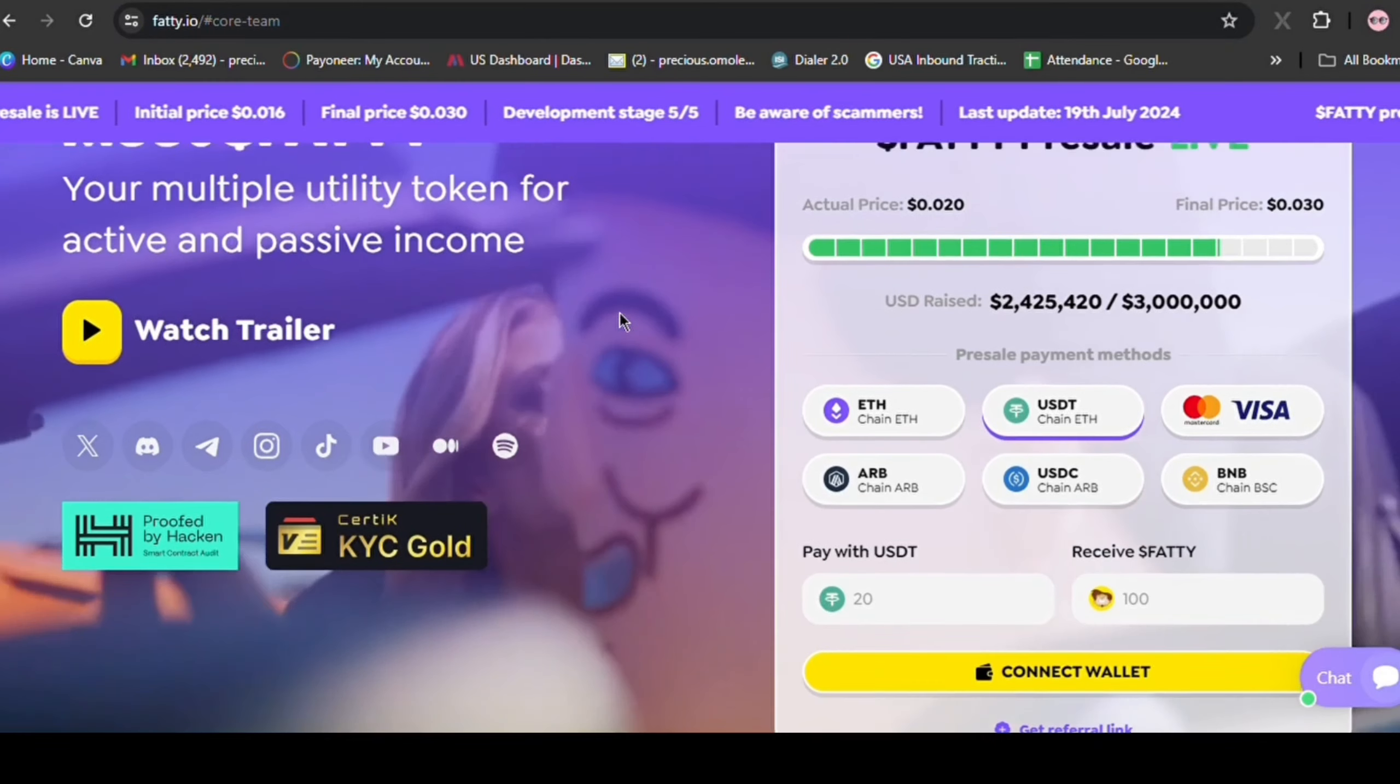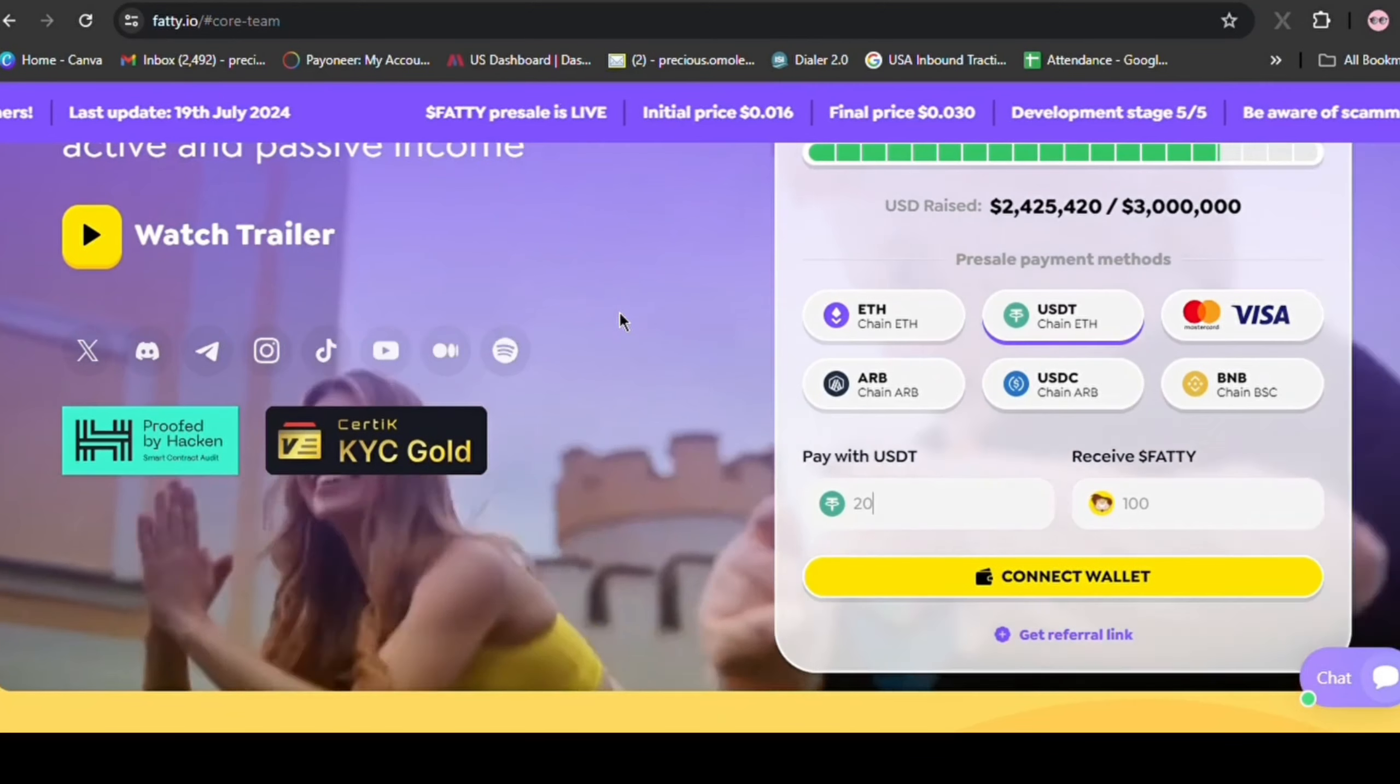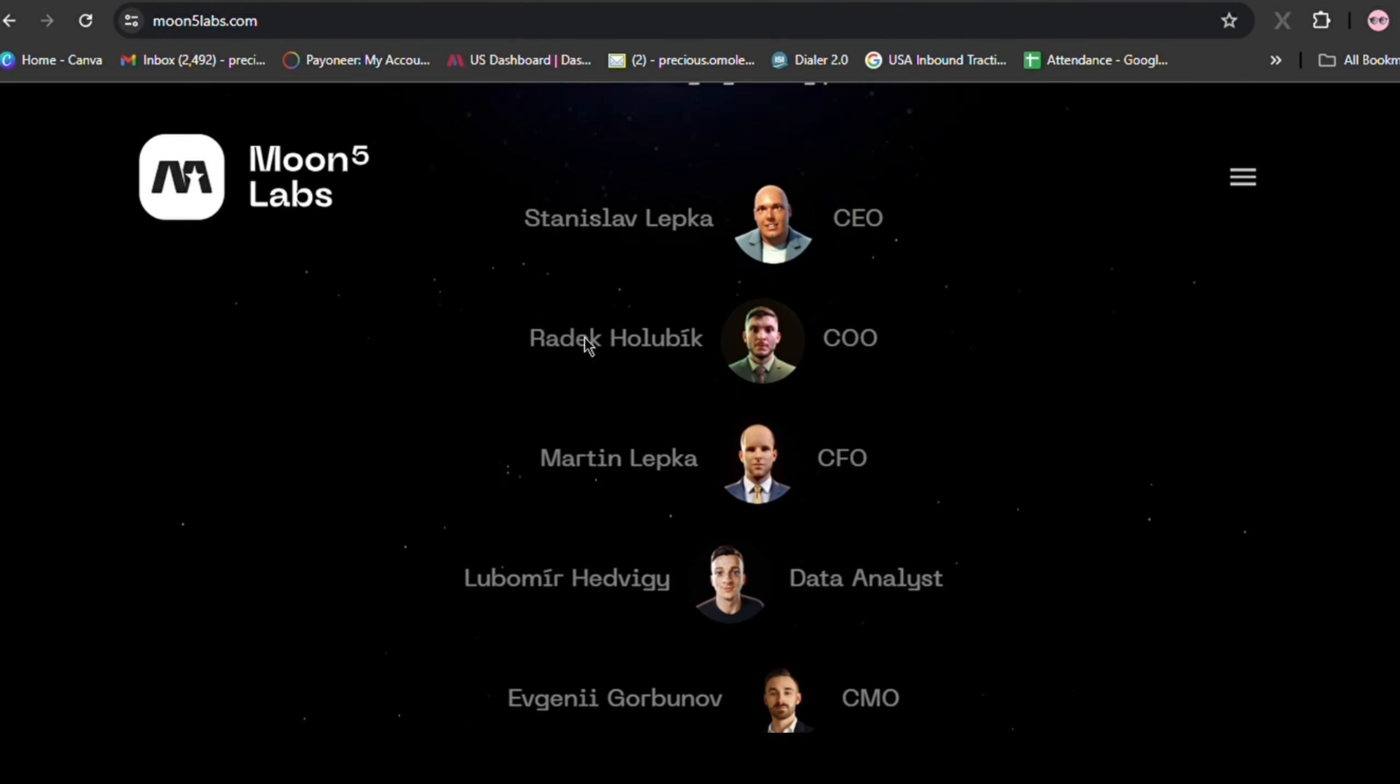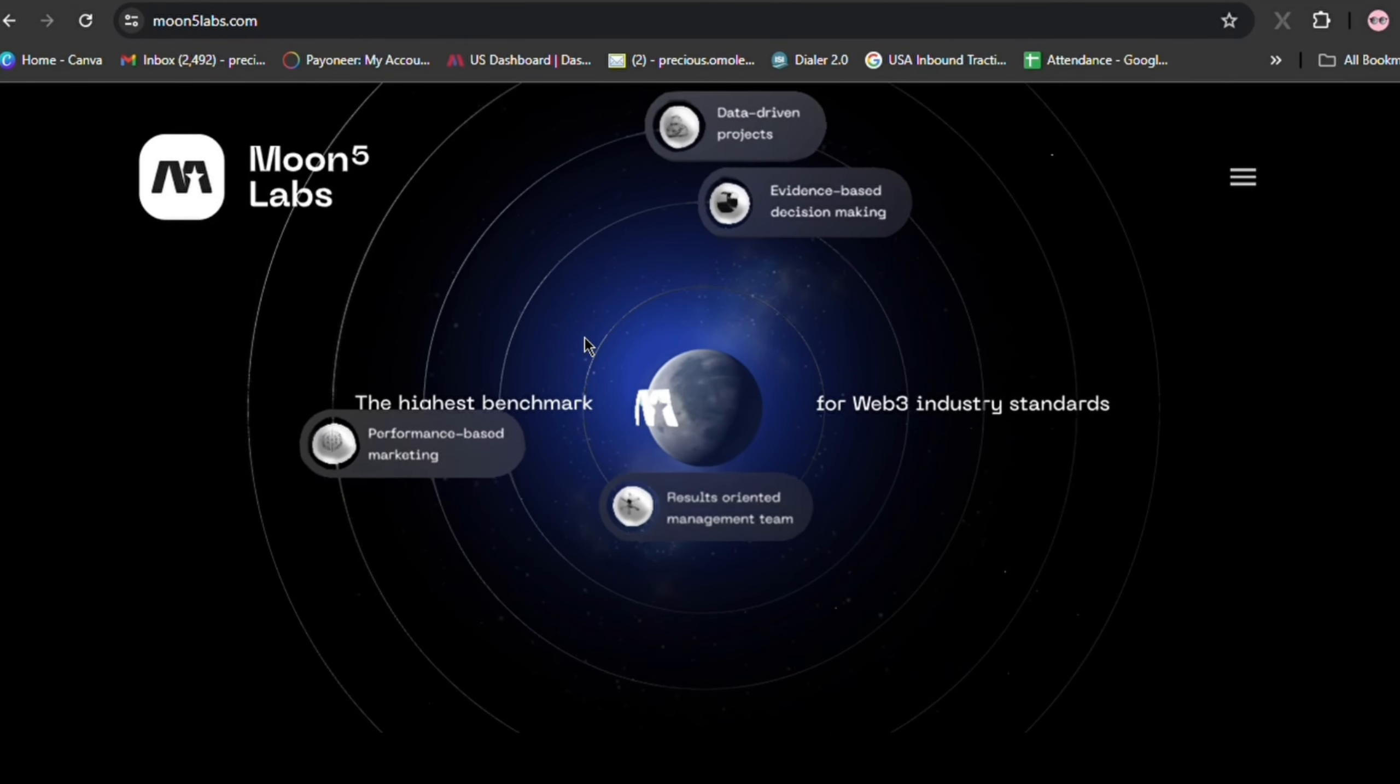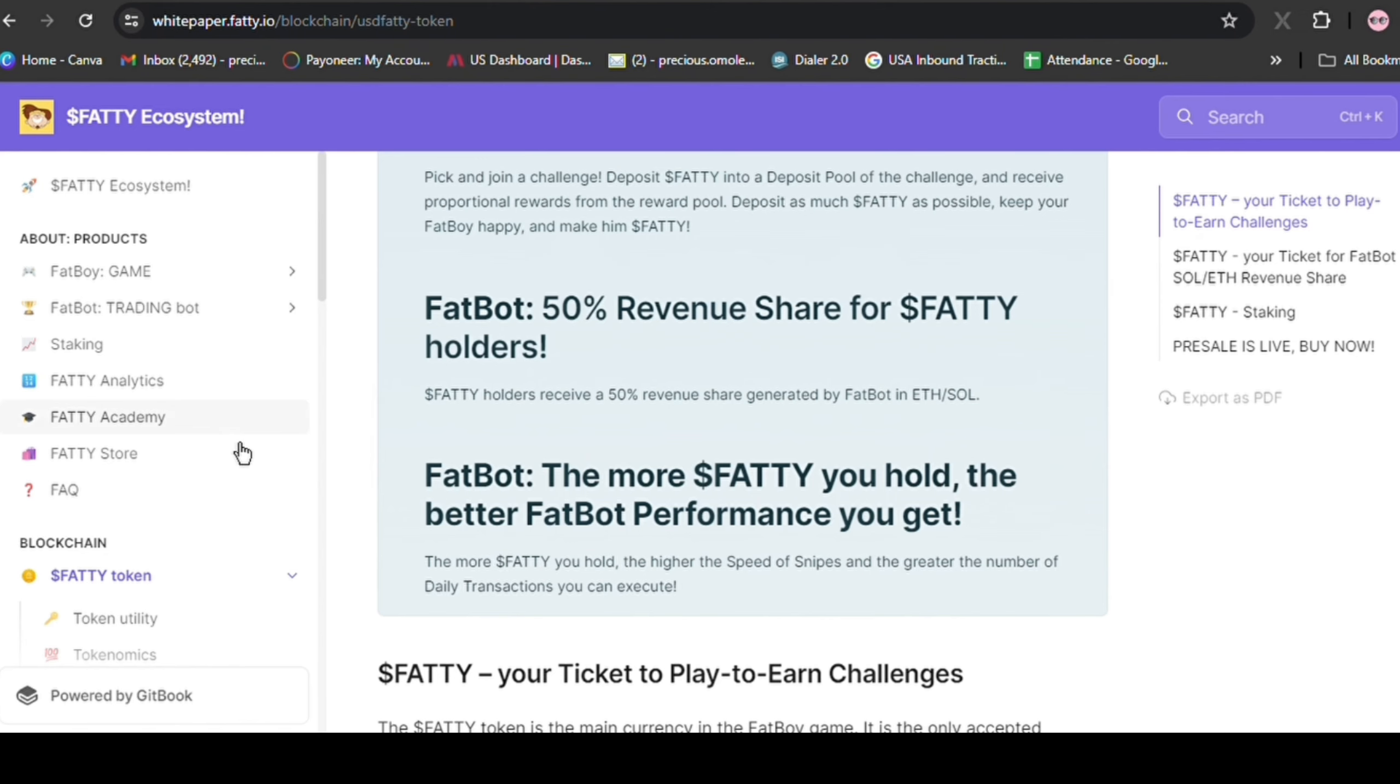Fatty is an exceptional opportunity that stands out in the crowded presale landscape. This isn't your average crypto project. It's a carefully crafted ecosystem designed for definite growth. The Moon5 Labs team with a proven track record of delivering astronomical returns is at the helm. Their expertise, combined with a strategic focus on expanding the Fatty ecosystem through tier one CEX listings, positions the project for significant upward trajectory.